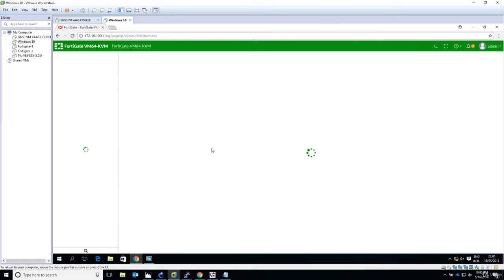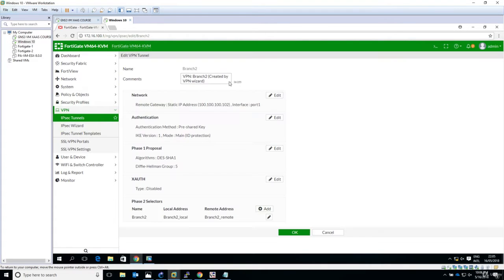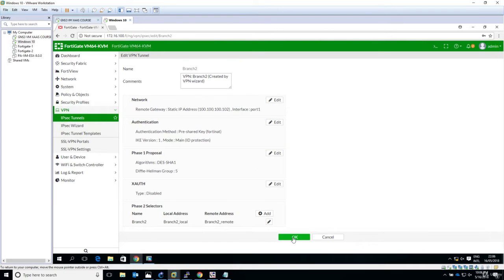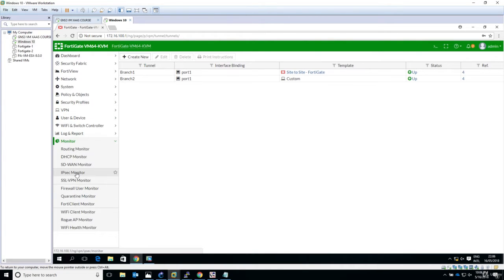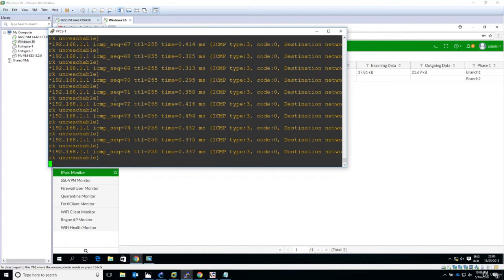We can see the tunnel status by going into the graphical user interface. I'll log in and look under VPN > IPsec tunnels — the status for both is up. Now, since we want to test the pre-shared key mismatch, I'll break the configuration for branch 2. I'll edit the tunnel, go to authentication > pre-shared key, and instead of 'Fortinet' I'll type something incorrect — simulating a typo. Going to the IPsec monitor, I can see the branch 1 tunnel to the FortiGate is still up, but branch 2 to the Cisco ASA is now down.